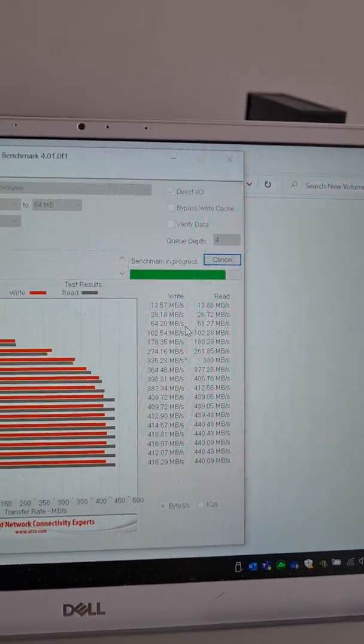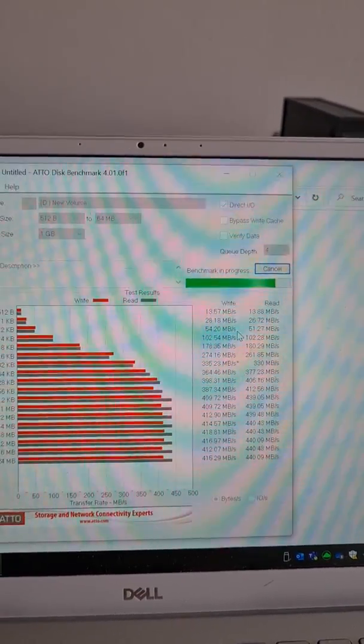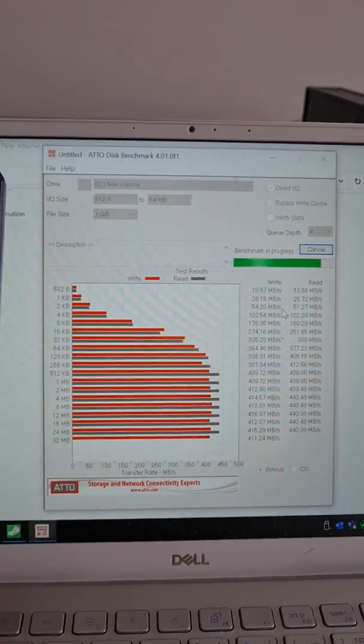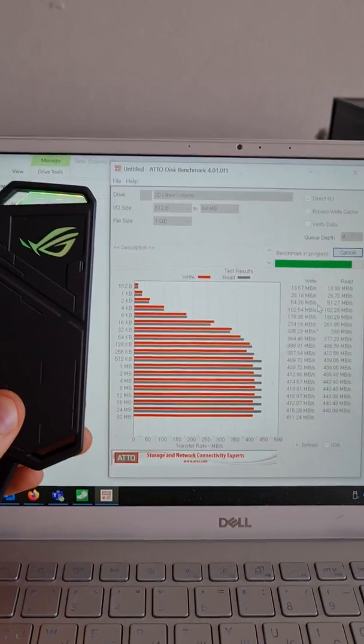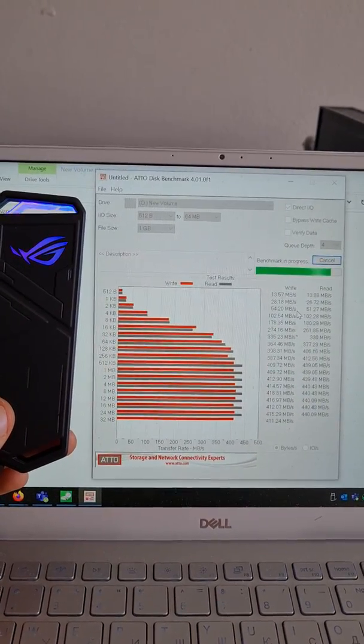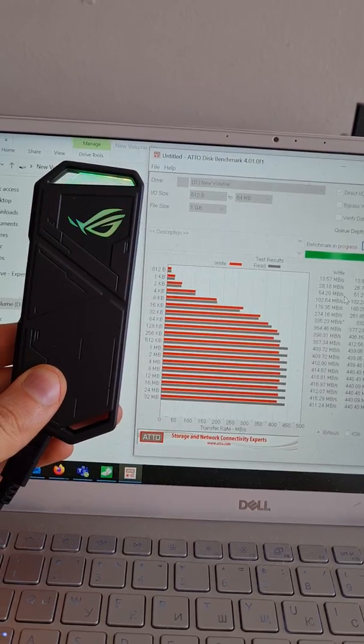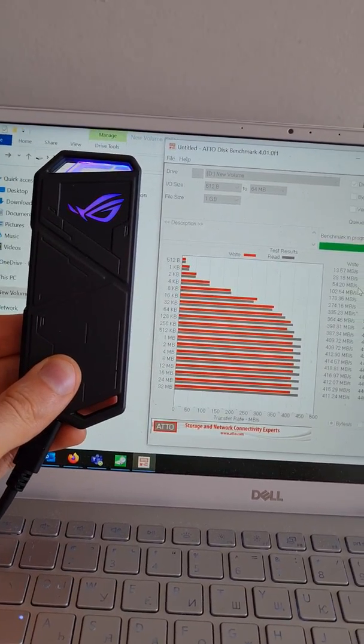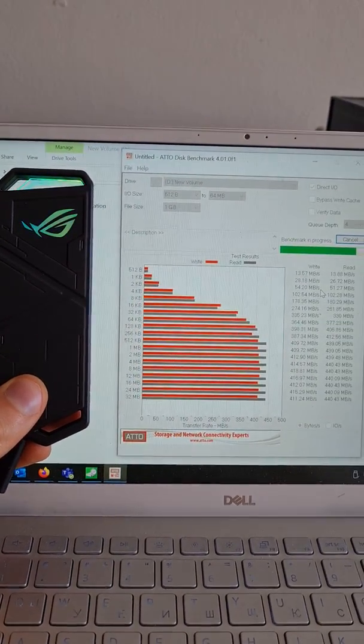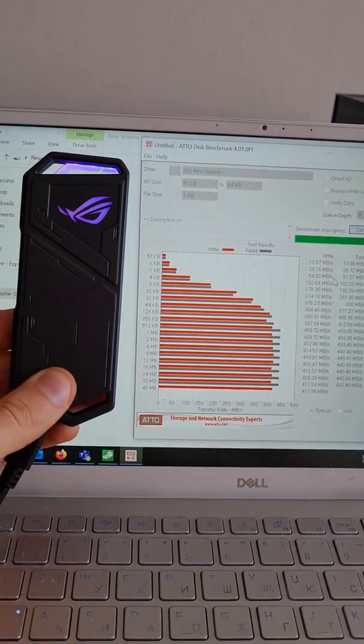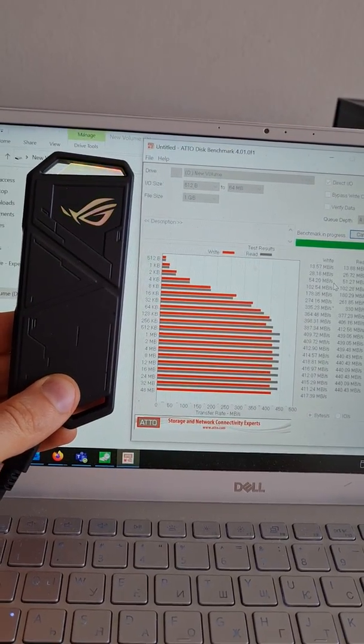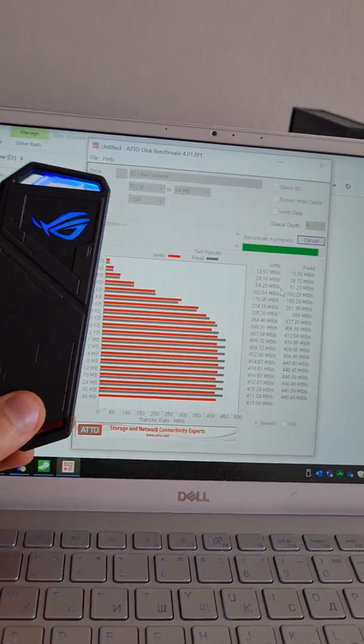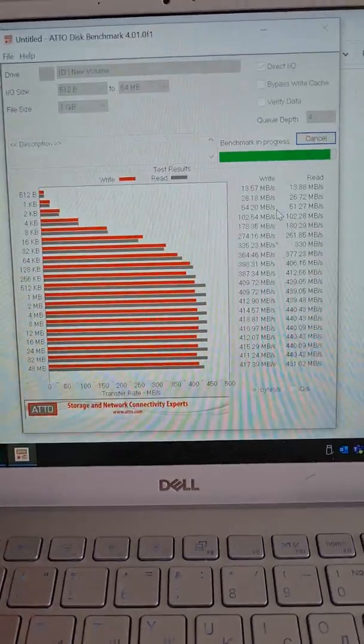As you can see, this is maximum current speed. Very, very sad. I was really expecting way, way more speed. Just a marketing gimmick.